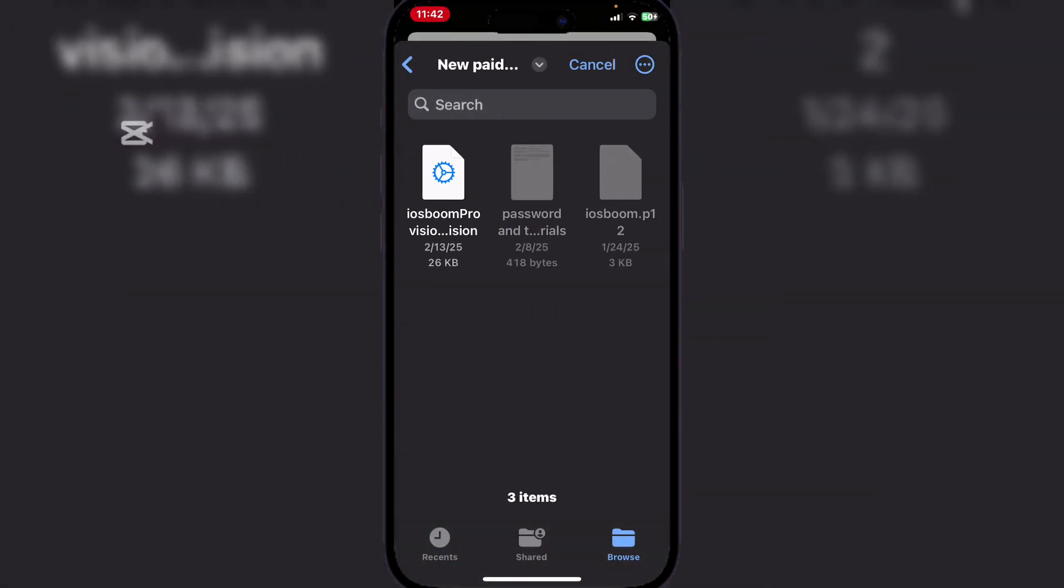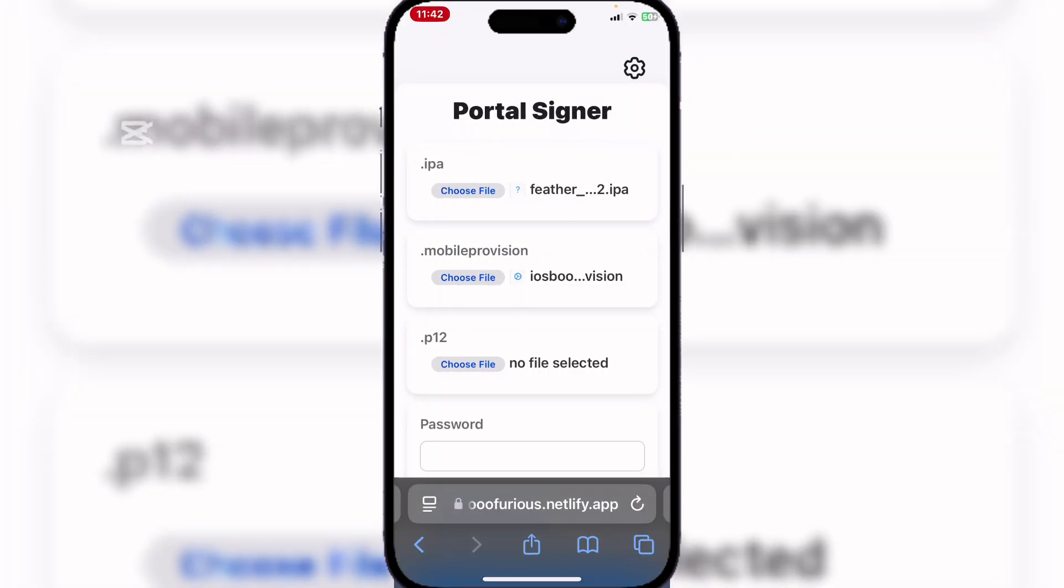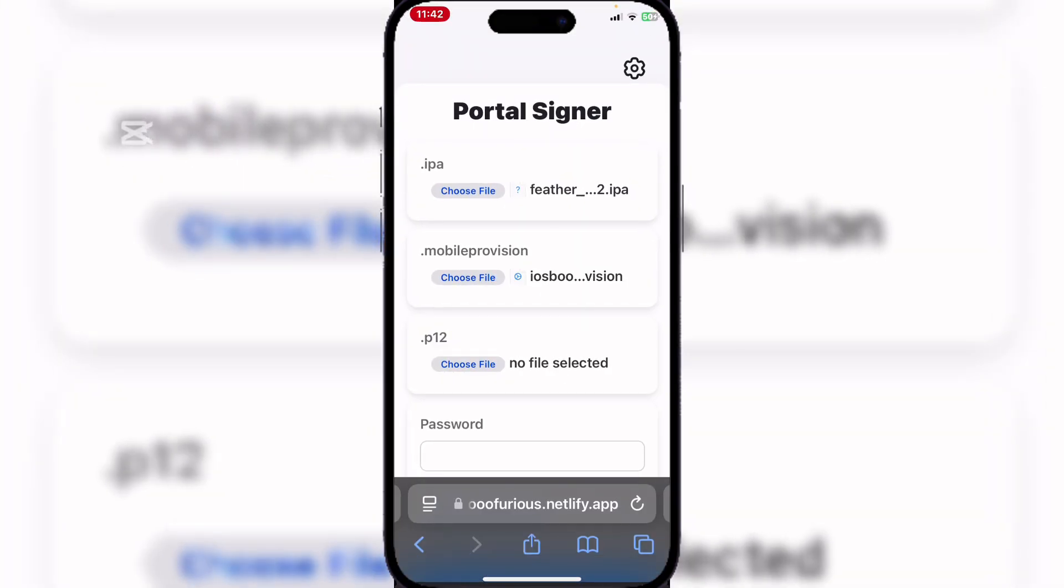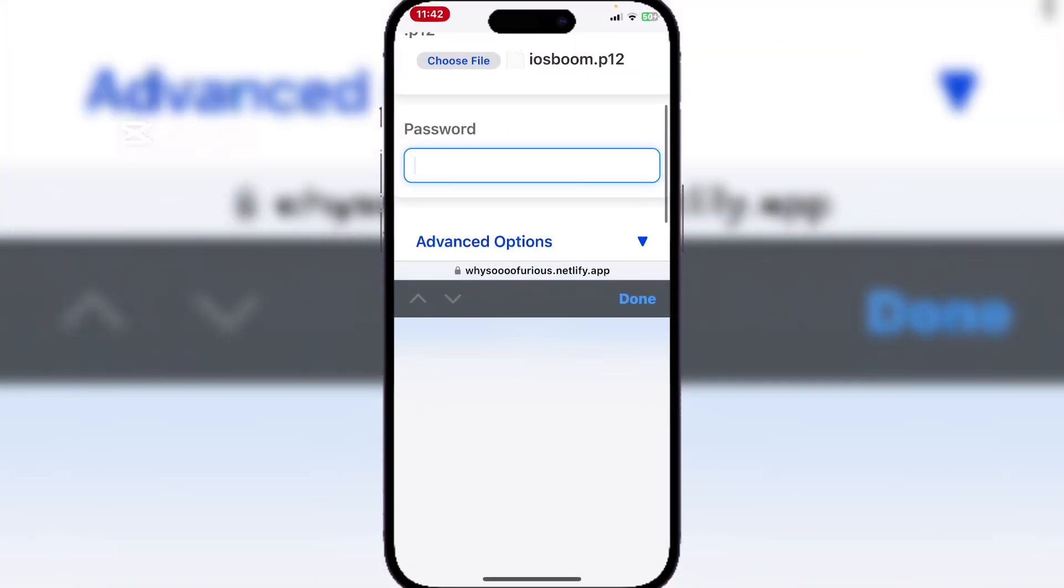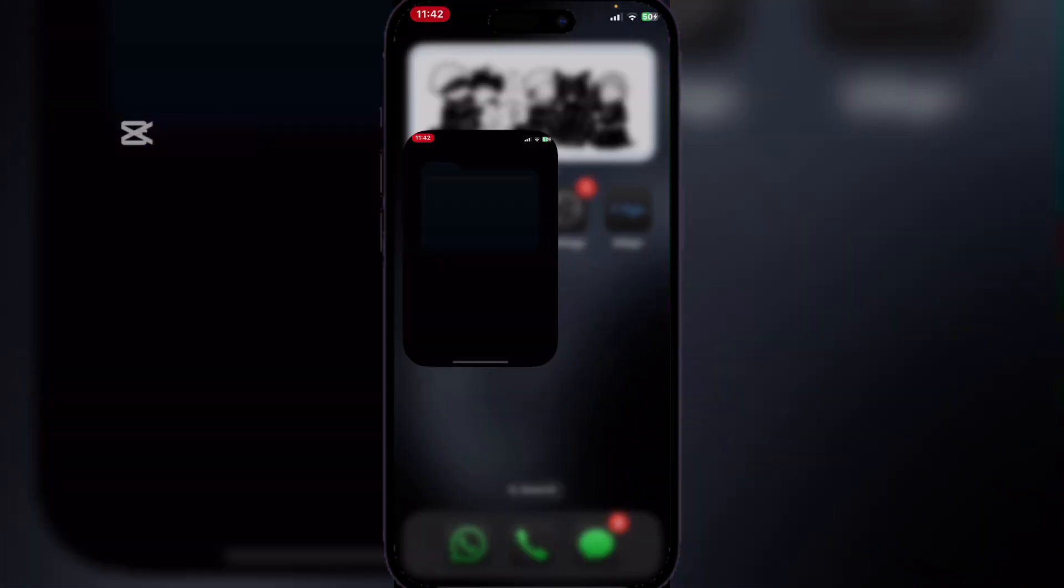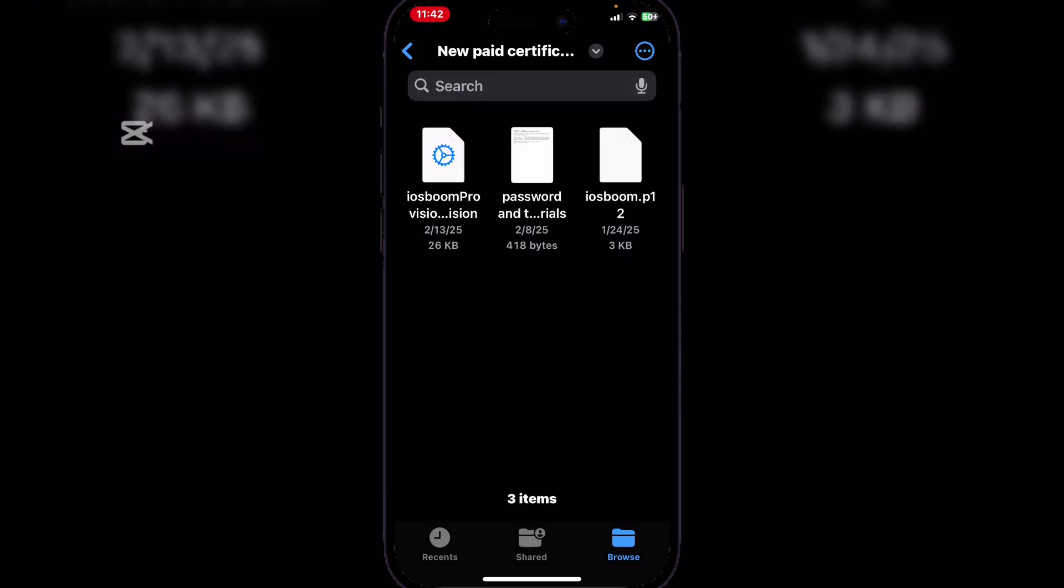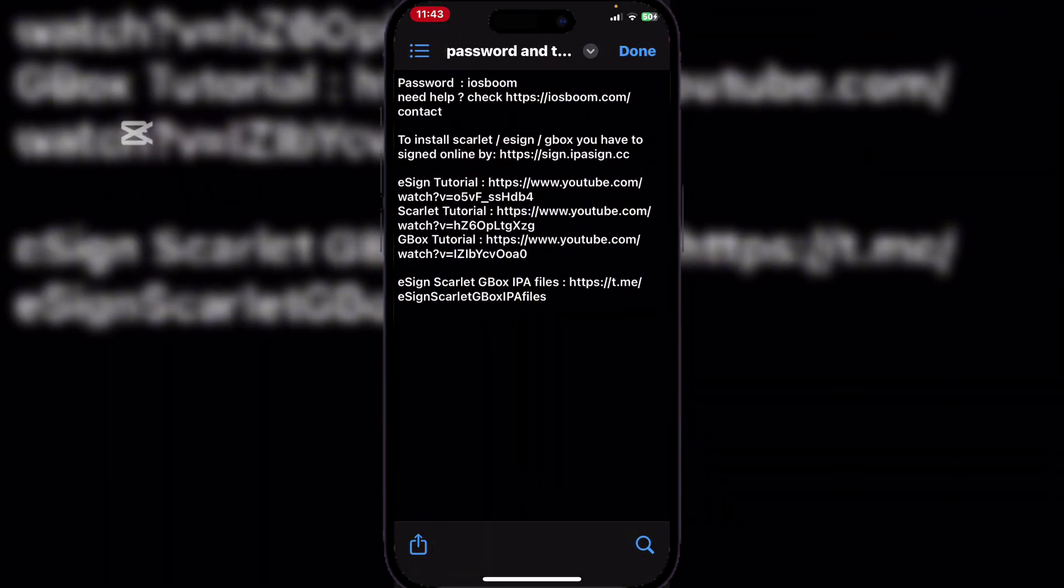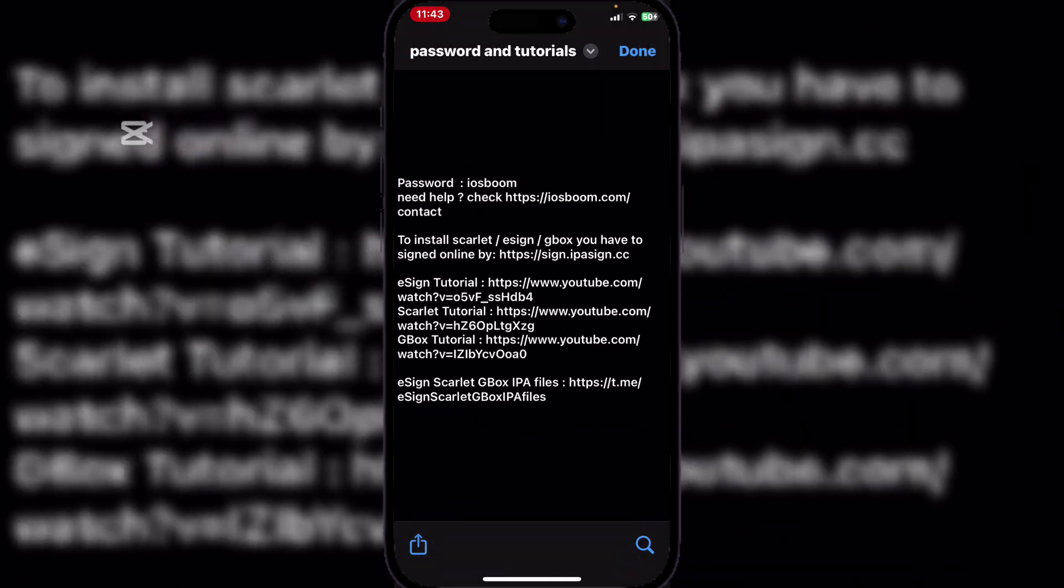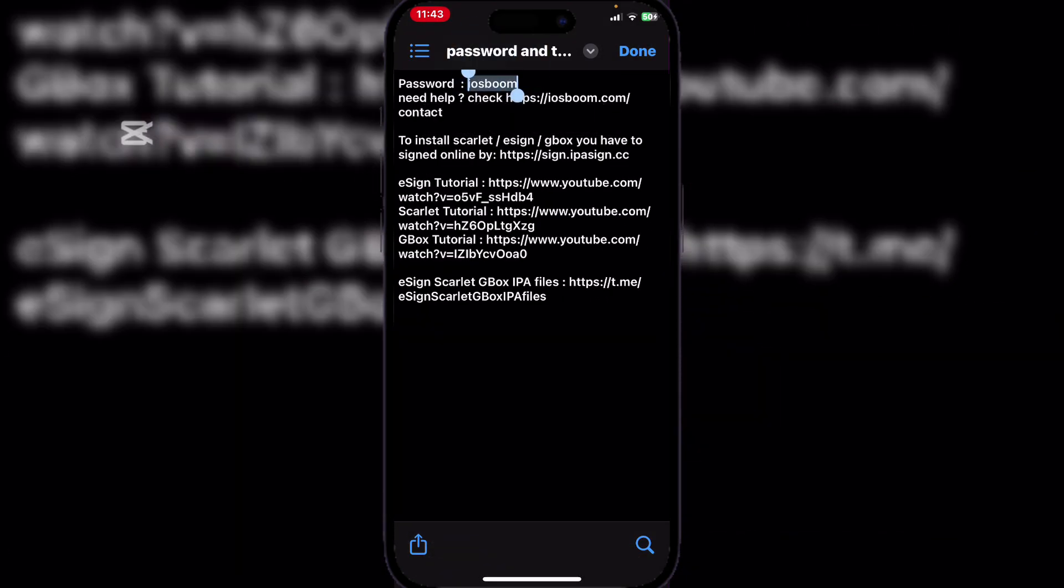Once you have your certificate folder, whether it's the paid one or the other, simply select the mobile provision file, select the P12 file, and now the password. This is where a lot of you get confused. In your certificate folder, there will be a text file which contains your password. As you can see, this is my password. Simply copy it, come back, and paste it.